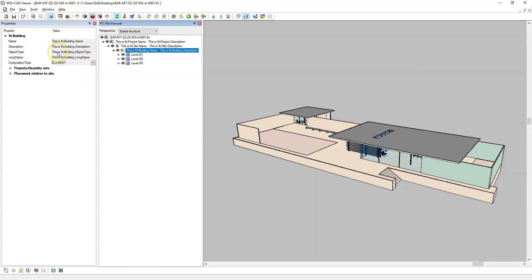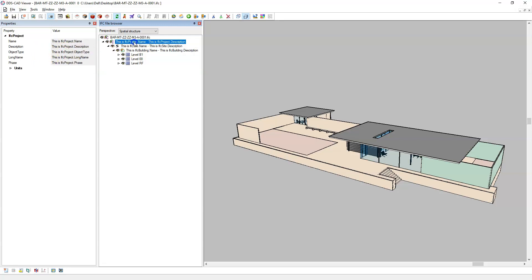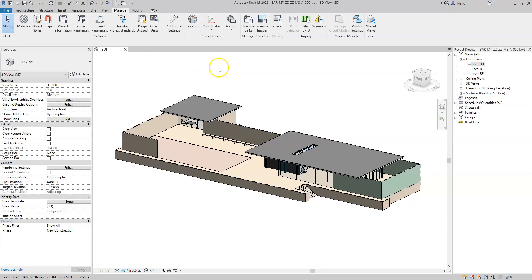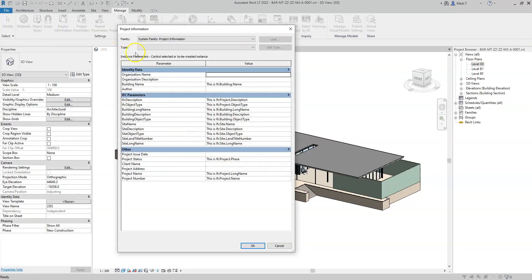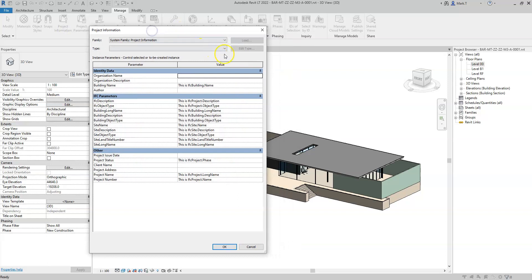Note that there are additional attributes that have now appeared, such as the object type, because I have now given these a value within Revit. So that's how to add project parameters to Revit to export the relevant attributes.